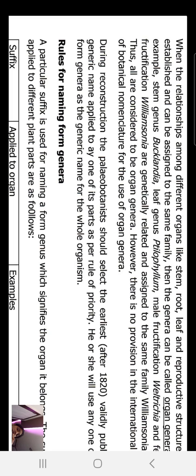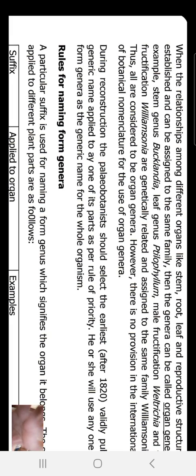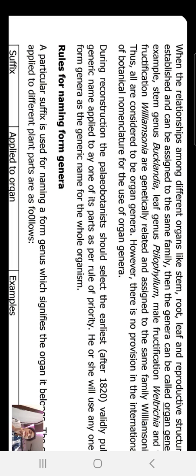During reconstruction, the paleobotanist should select the earliest, after 1820, validly published generic name applied to any one of its parts. He or she will use any one of those genera as a generic name for the whole organism.